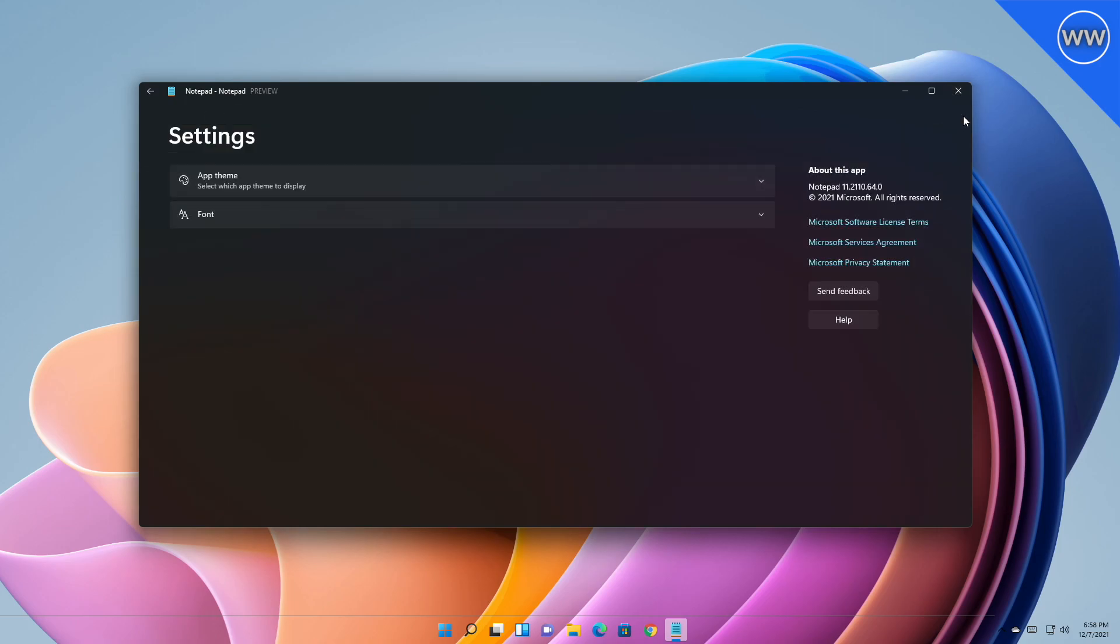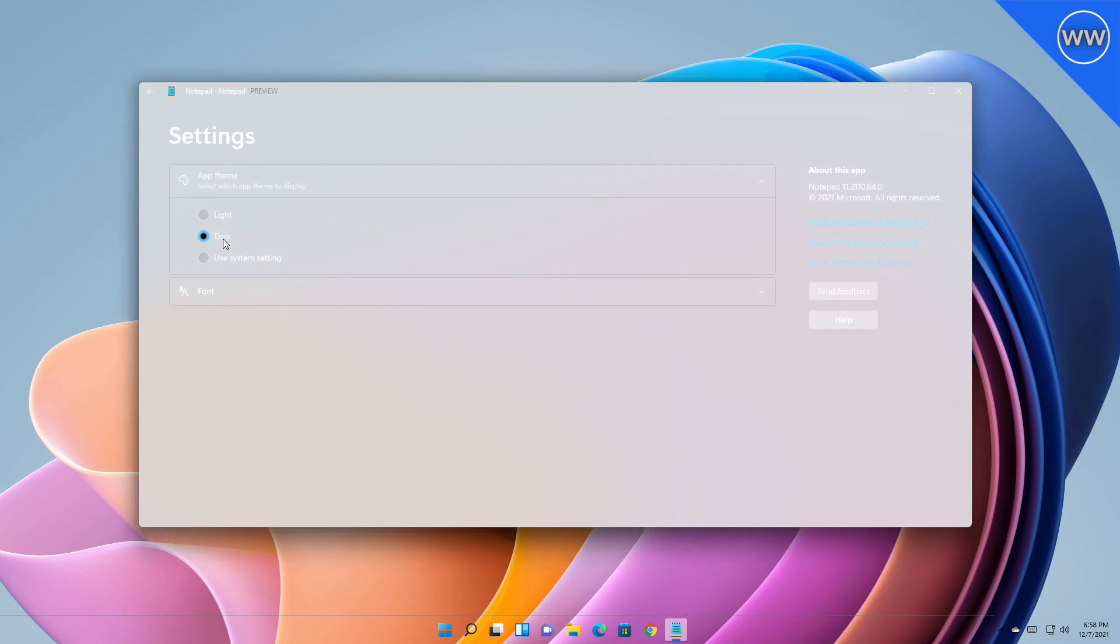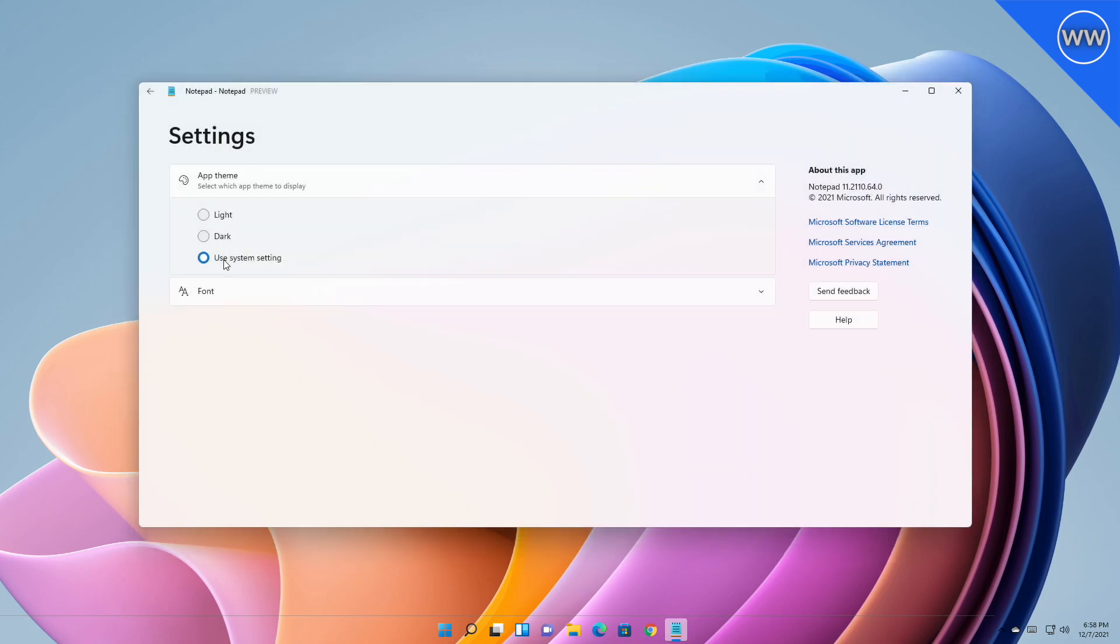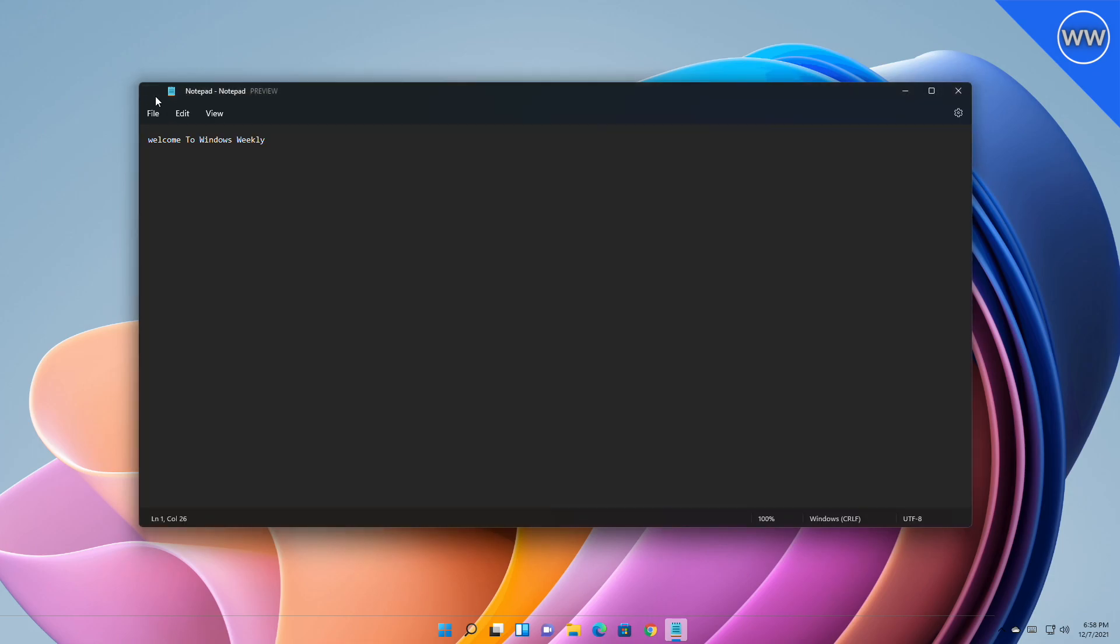Also, the new Notepad has got dark mode feature. By default, Notepad will adapt to your system theme preferences, but you can change this option yourself in the brand new settings page, which is the new home for font options as well. To help users be more productive, Microsoft introduced a redesigned find and replace experience and also added support for multi-level undo.